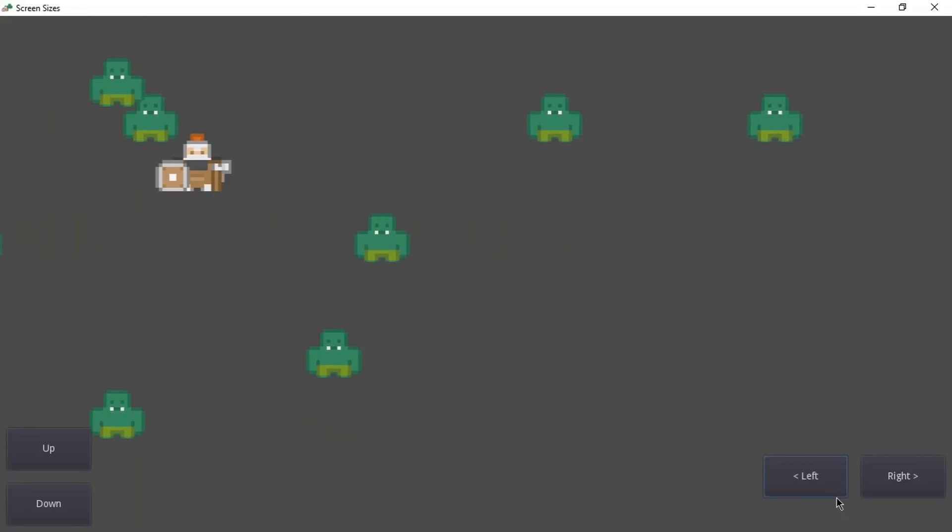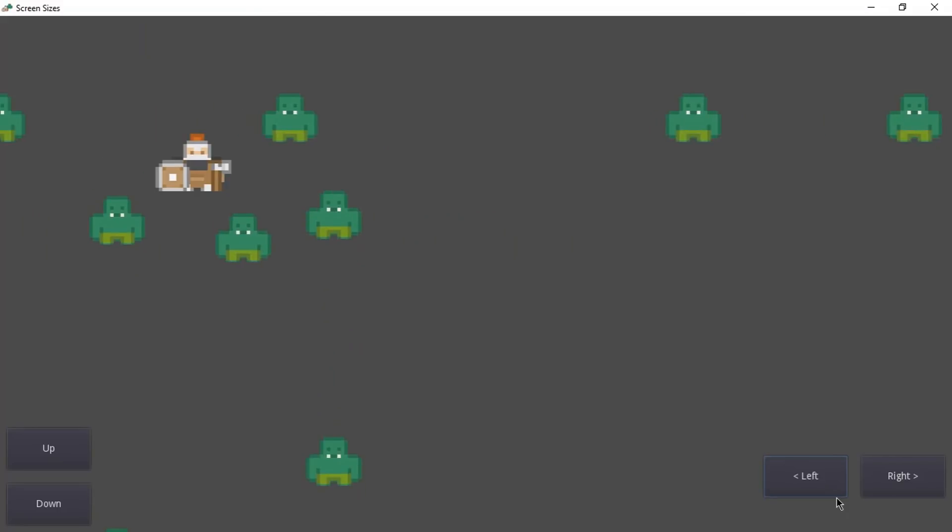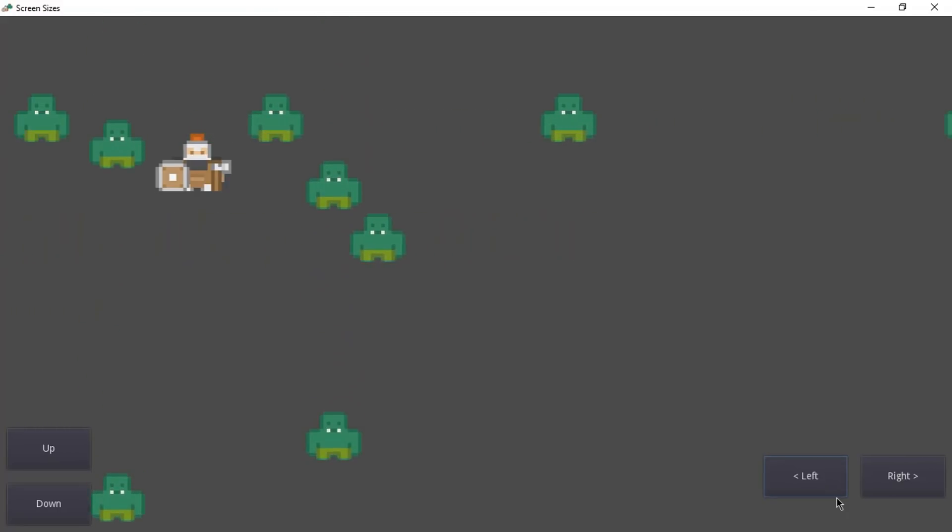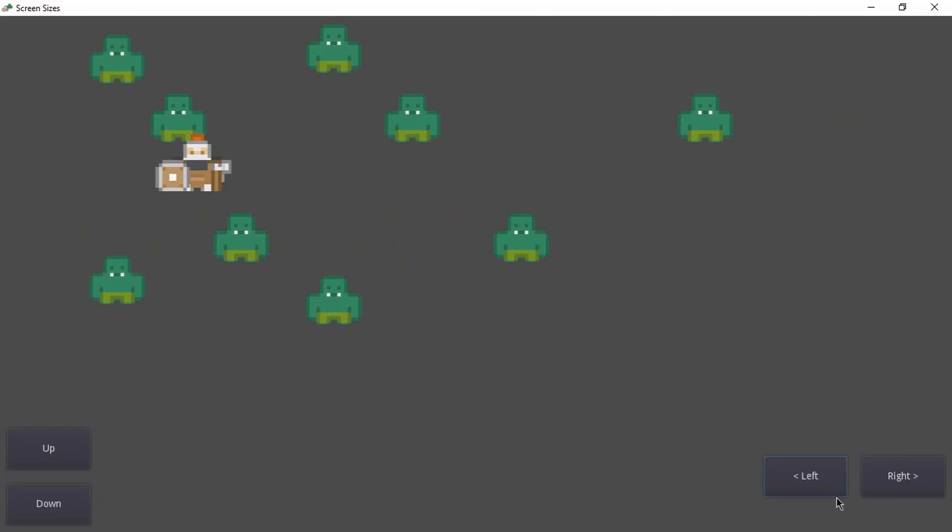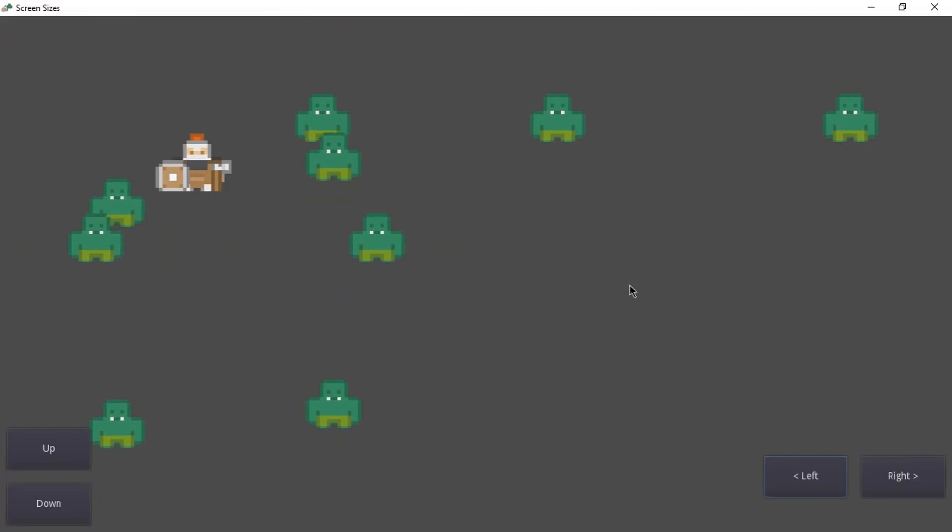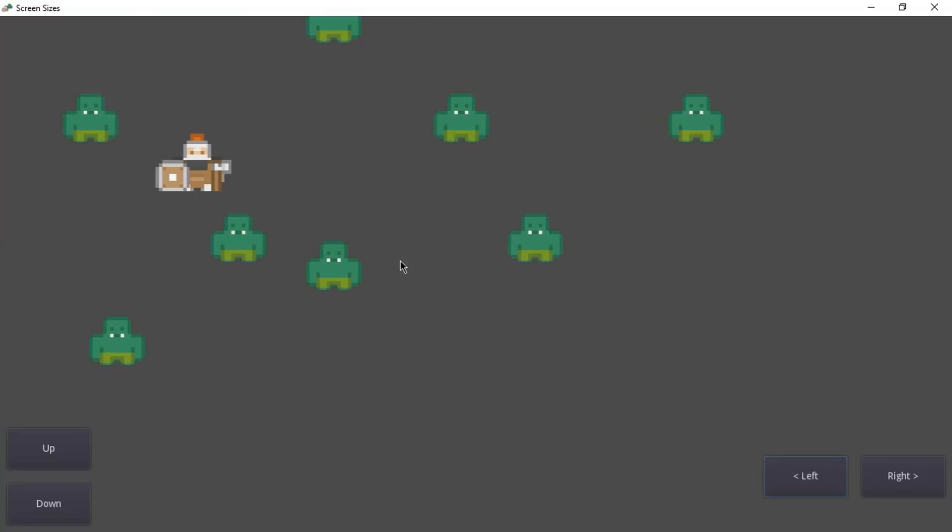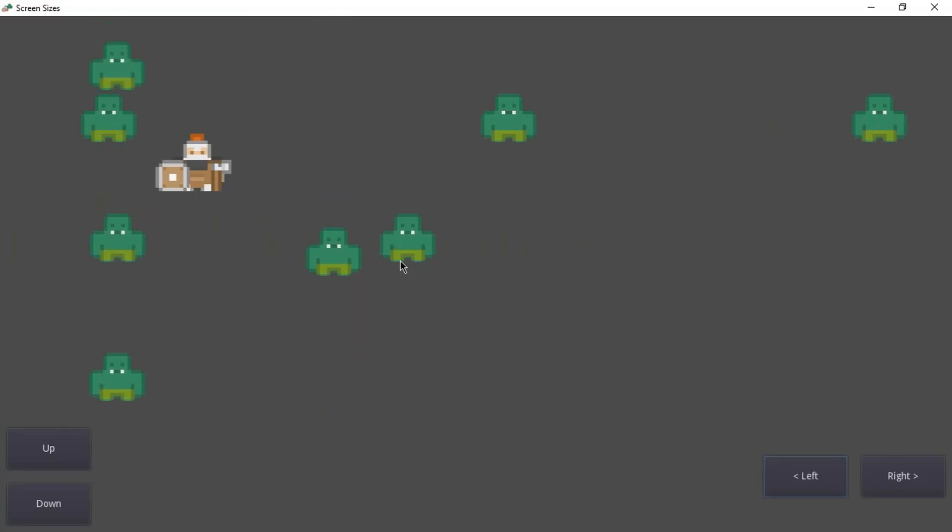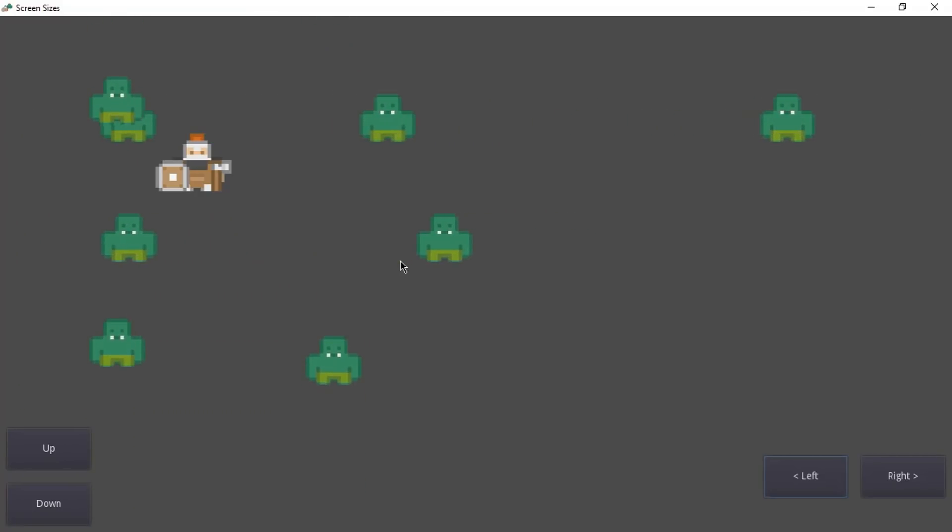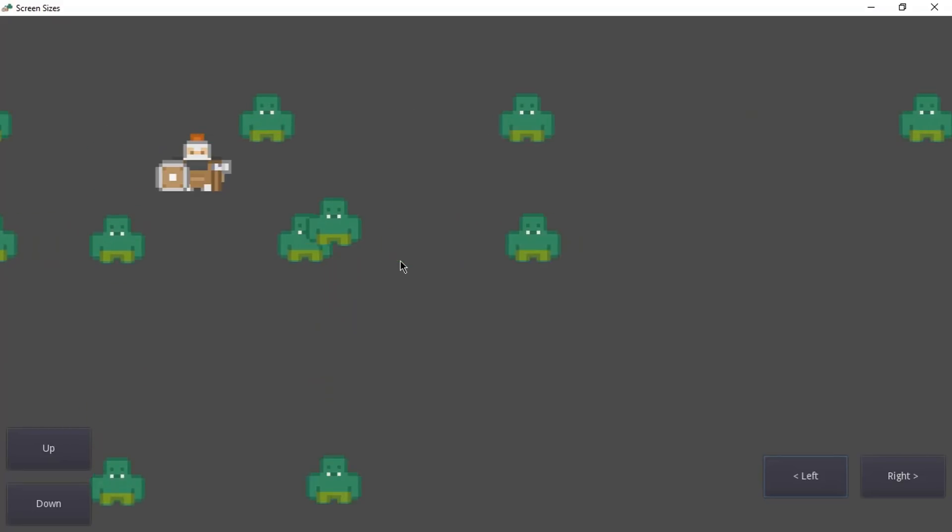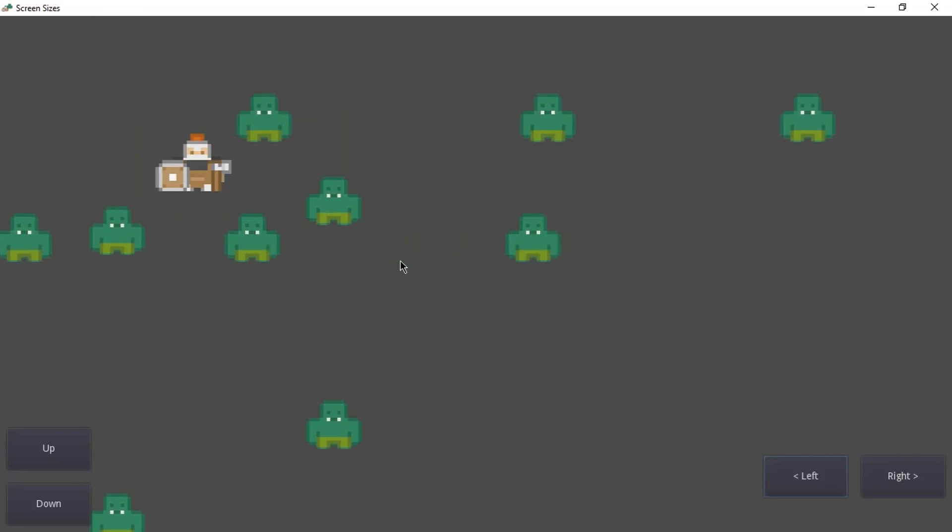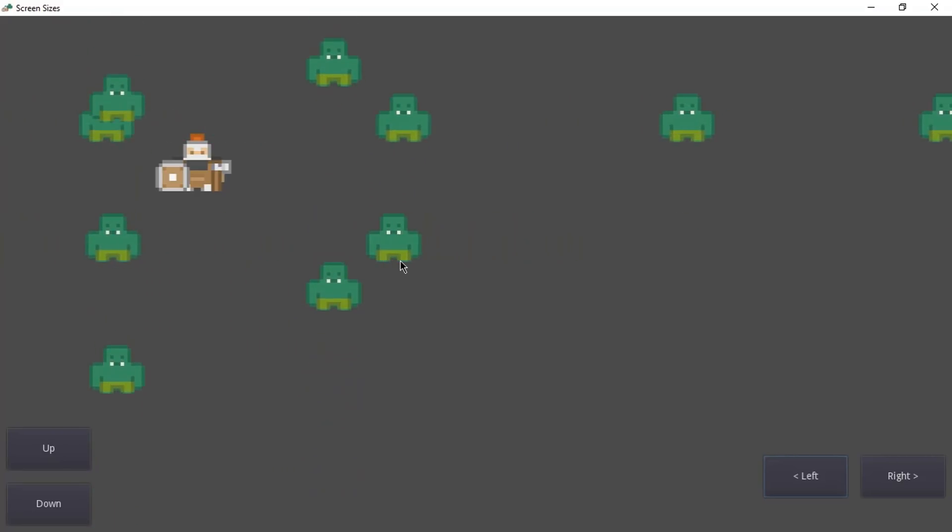But everything looks weird. We don't have the same that we had before. We can also see where the enemies are spawning so the player is seeing more than he actually needs to see and more than we actually want him to see. And that is because we never told the engine how to deal with different screen resolutions.